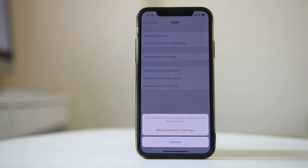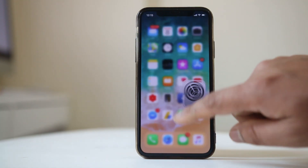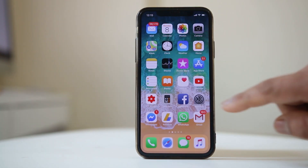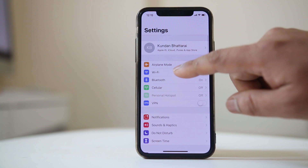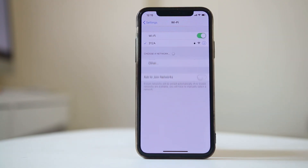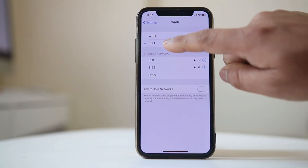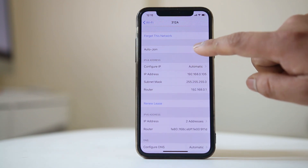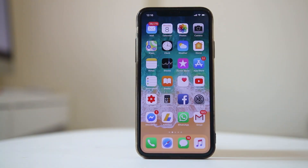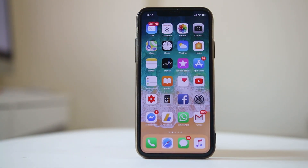This will reset all of the settings related to the WiFi or mobile data. Once it is done, go to Settings again, go to WiFi, and connect your iPhone to the WiFi network. Then go to the WiFi settings and make sure that you have enabled the Auto Join option.